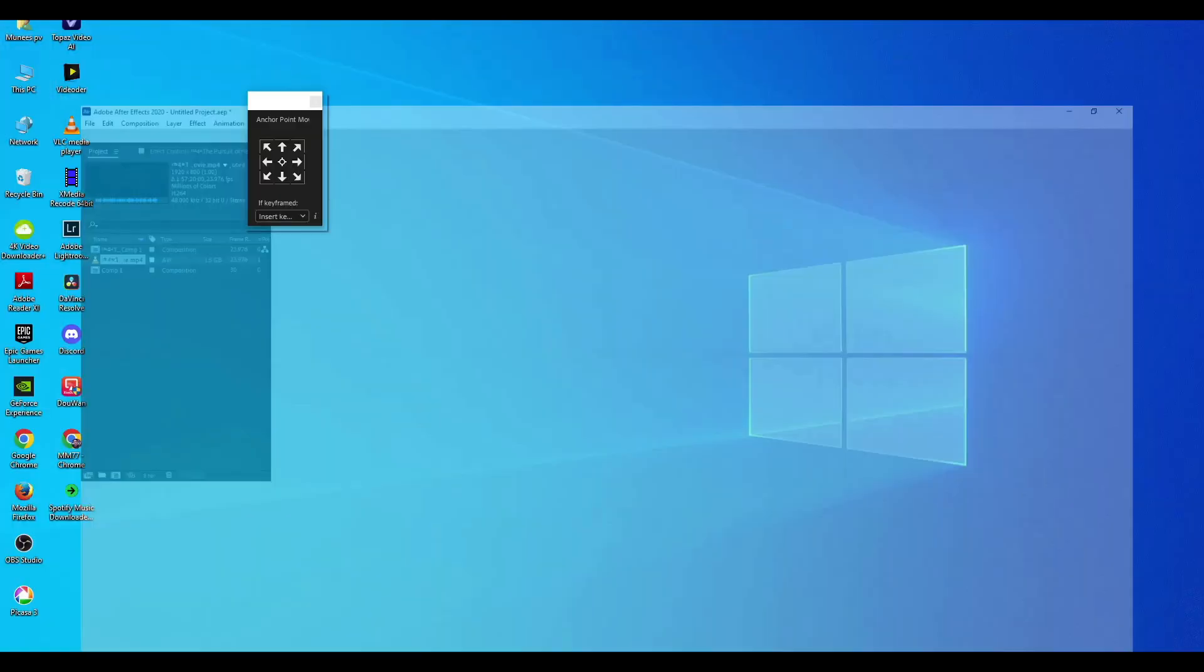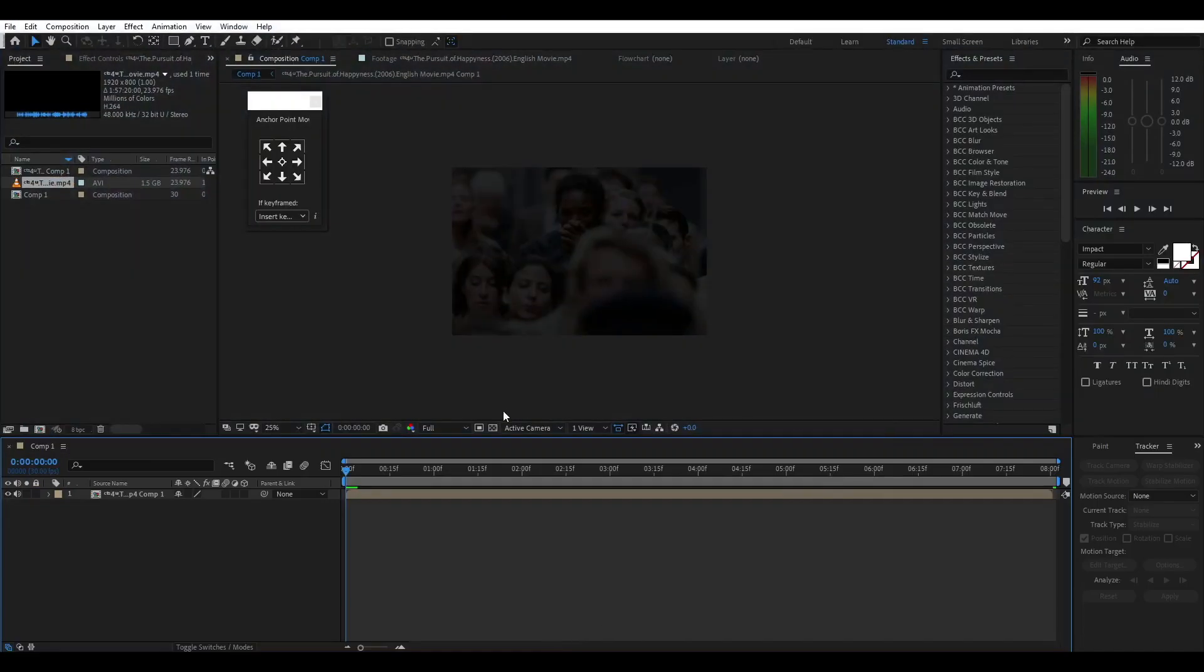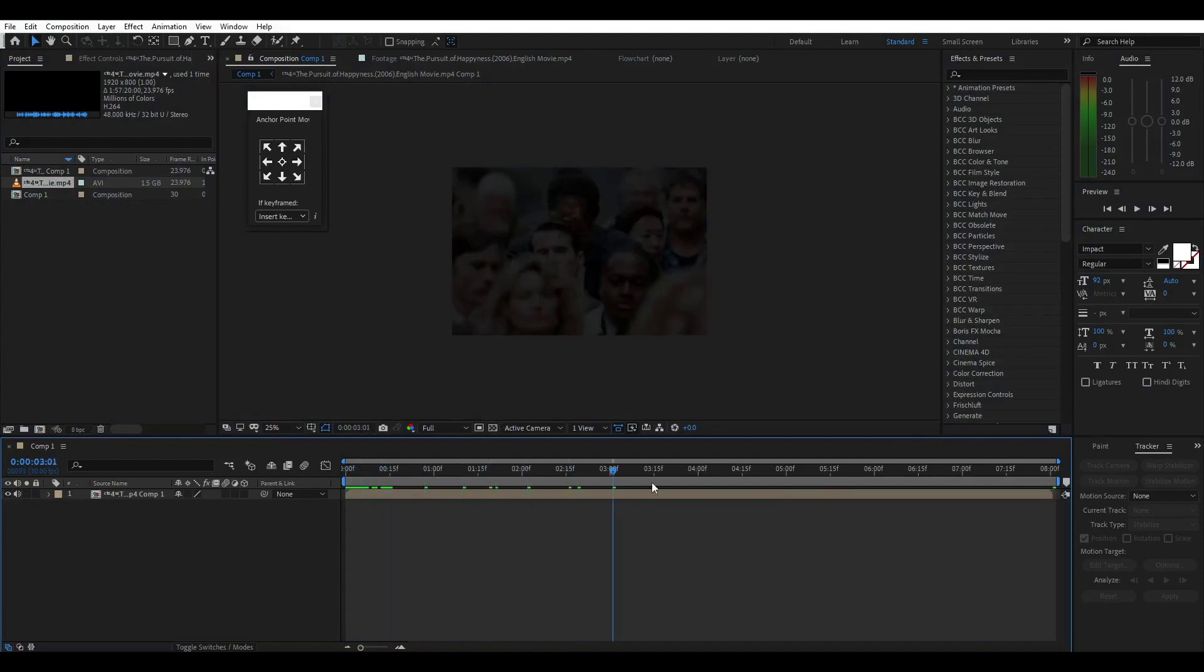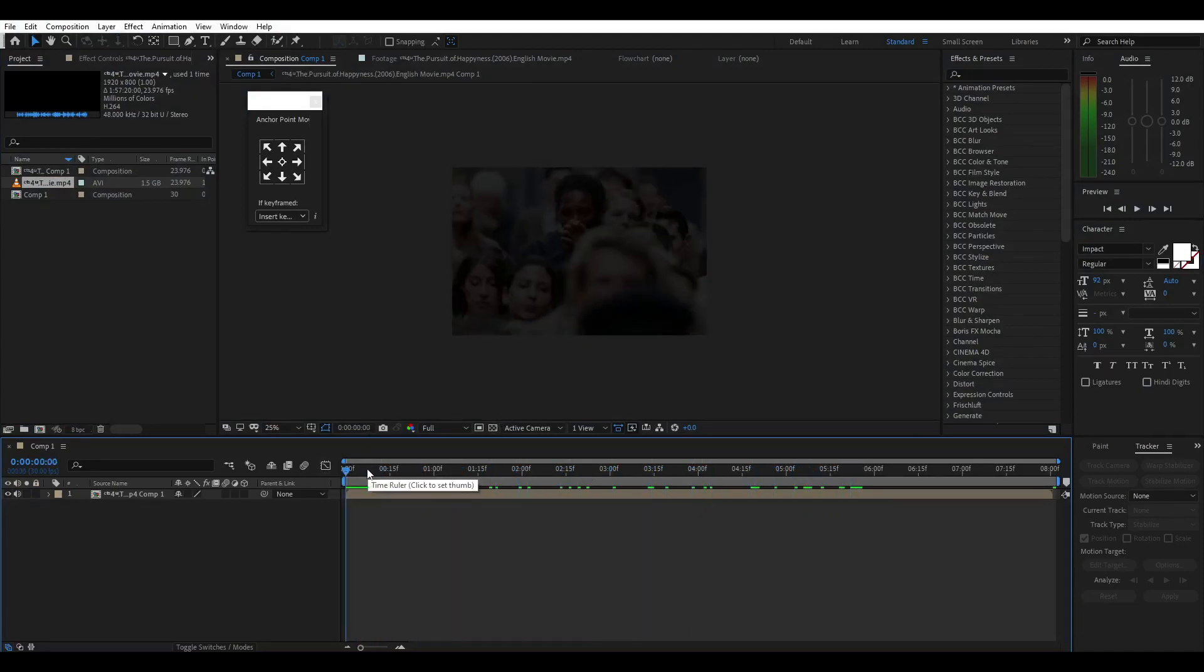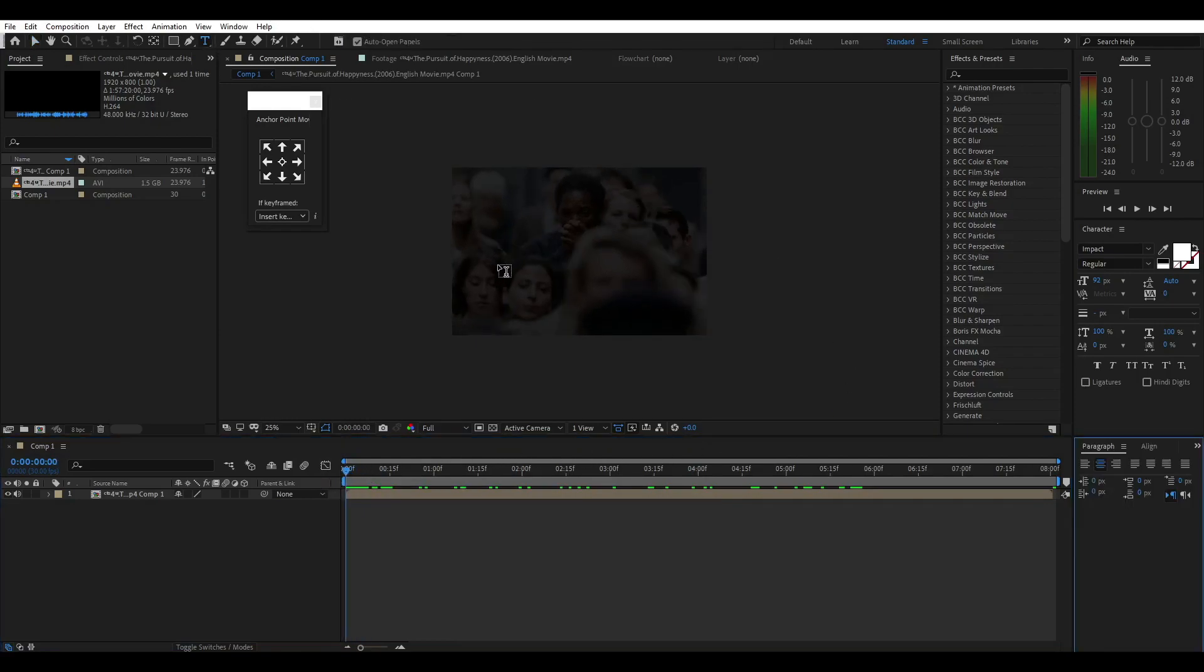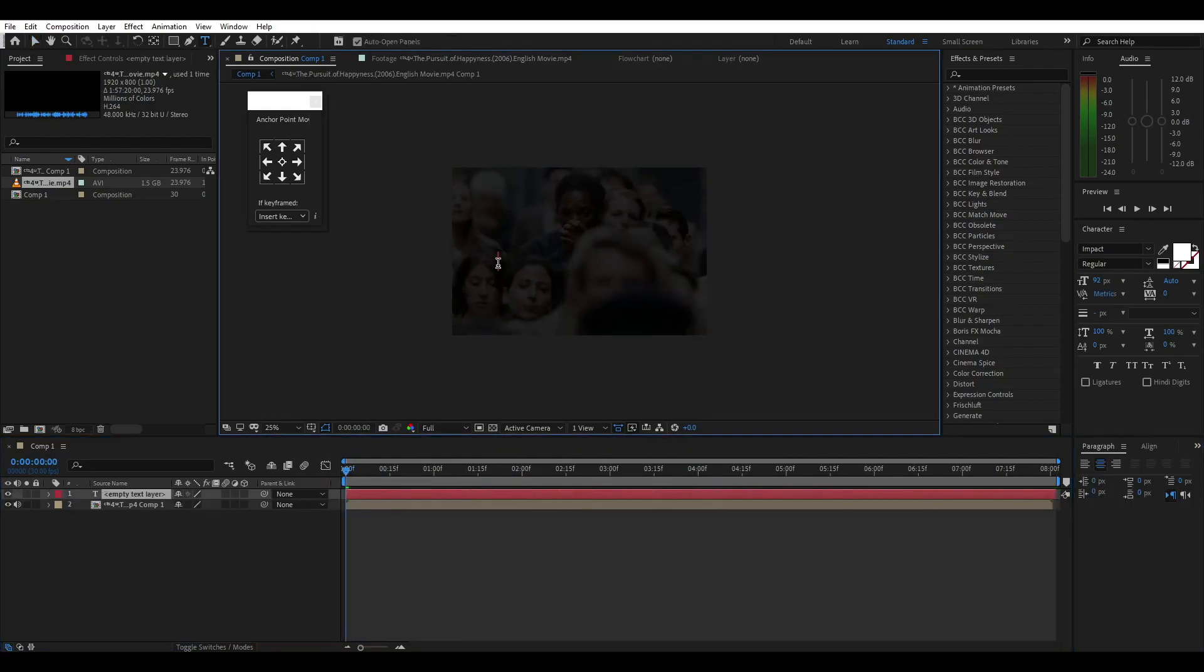So, open After Effects. I am going to do a clip, and I am going to do a text animation. Click the text tool. That's why I am going to create text.